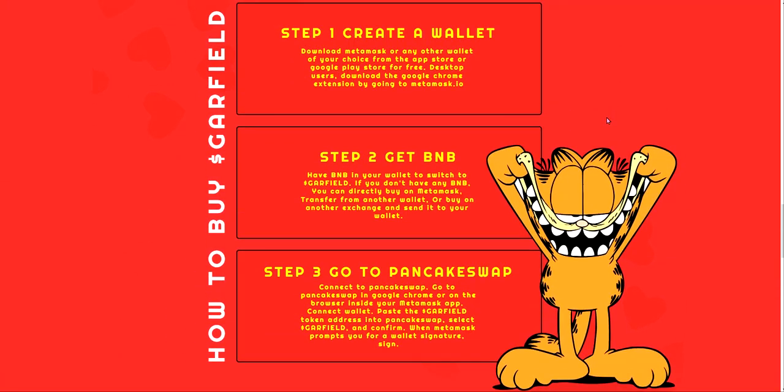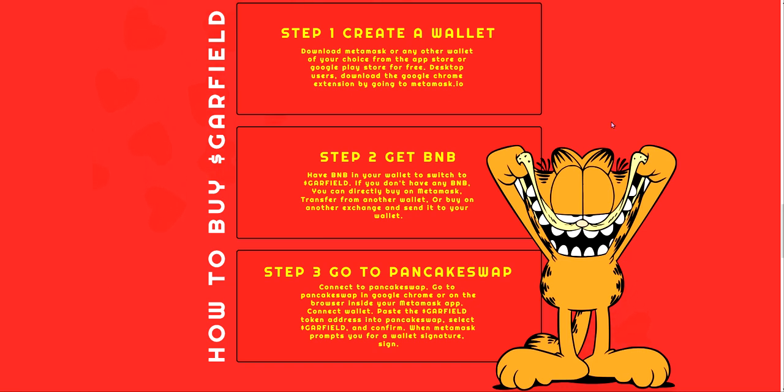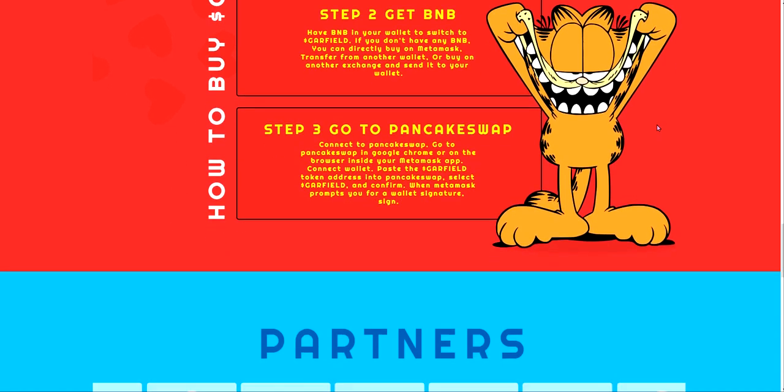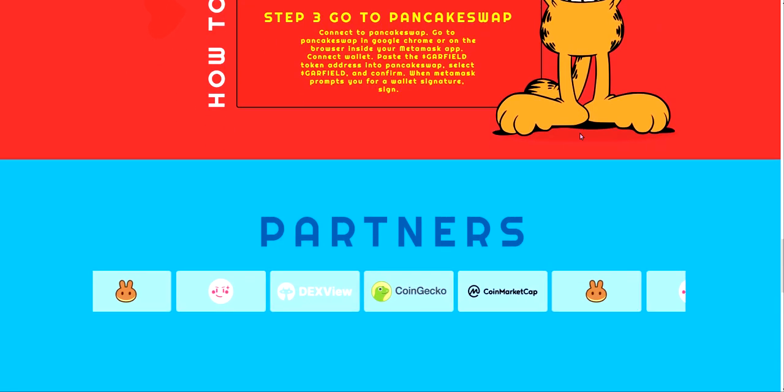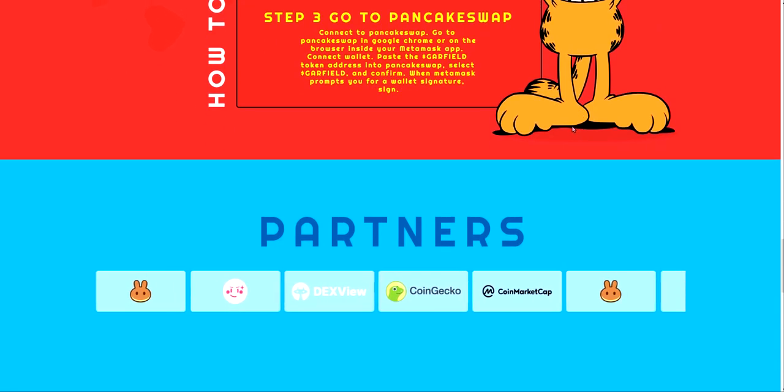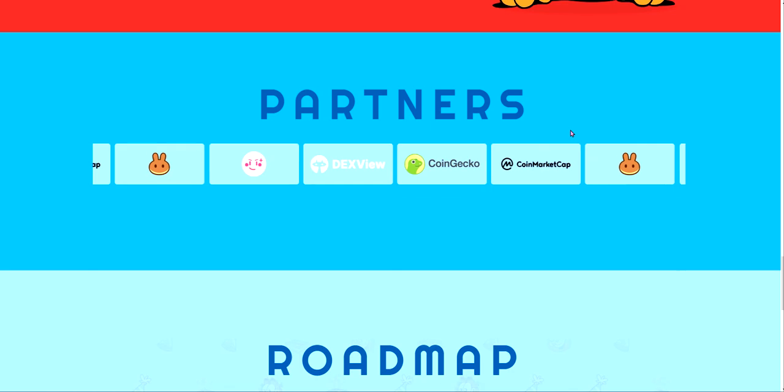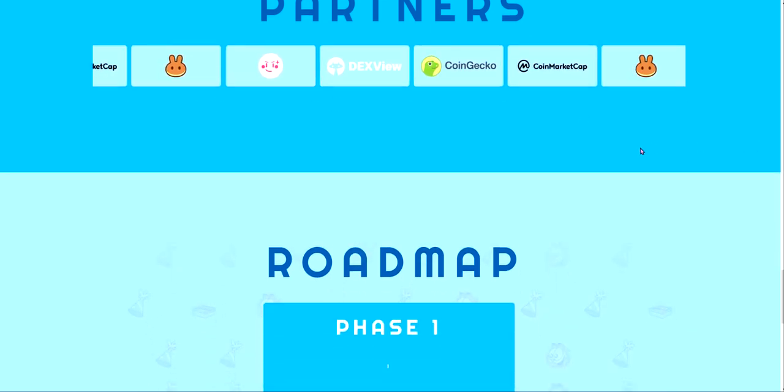How you'd get it is you'd create a wallet like MetaMask, get Binance BNB into the wallet, then go to PancakeSwap and swap BNB for dollar Garfield. But make sure you use the right contract address and everything, make sure it's the right one.